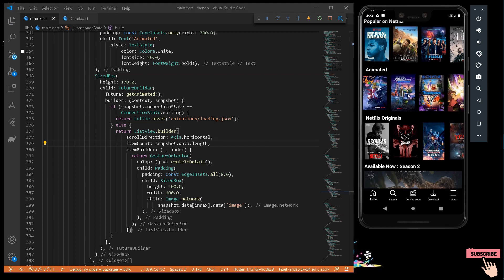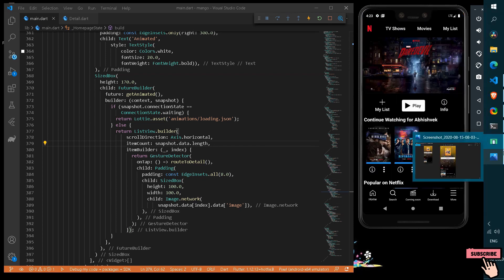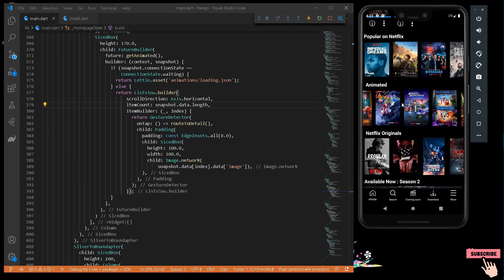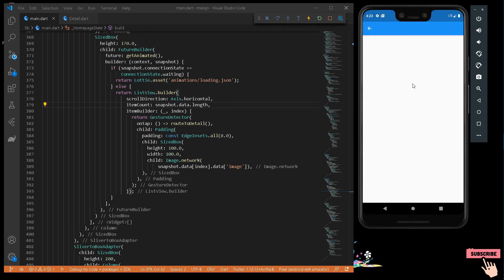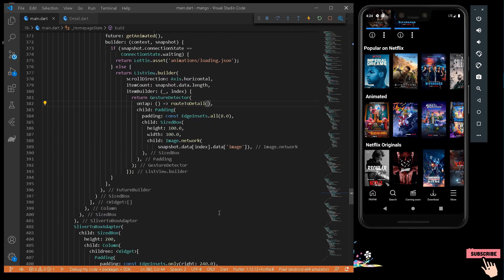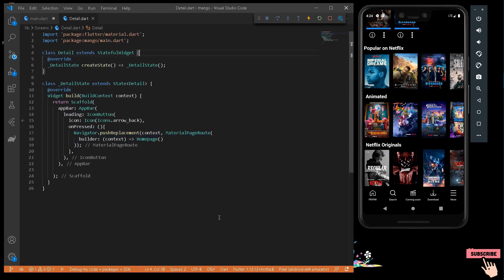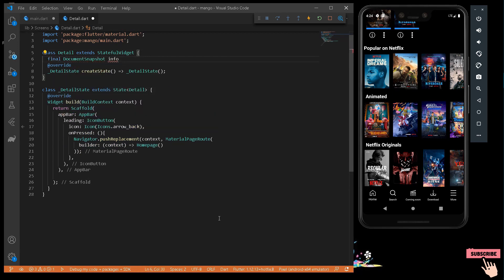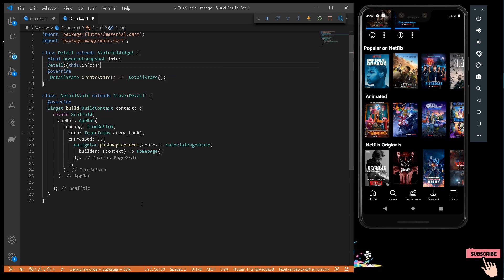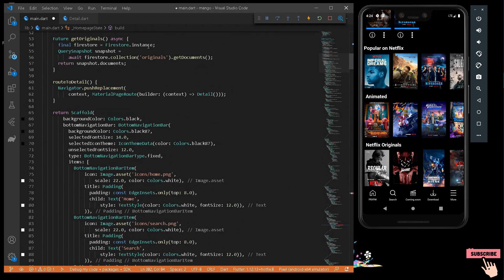Now if I press any of our animated movies — say Fast and Furious — we are navigated to our detail page. But it's not enough; we want the screen to look like our prototype. The issue is that pressing any movie should navigate to that specific movie, not just any other page. So we have to assign the current snapshot data as an argument to the navigation while routing to the next page.